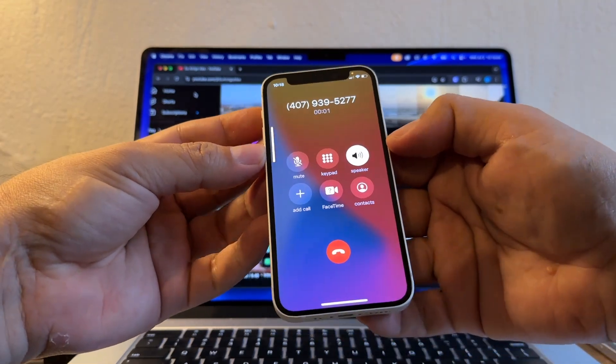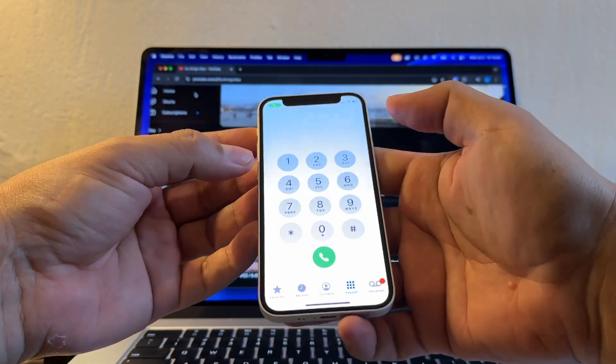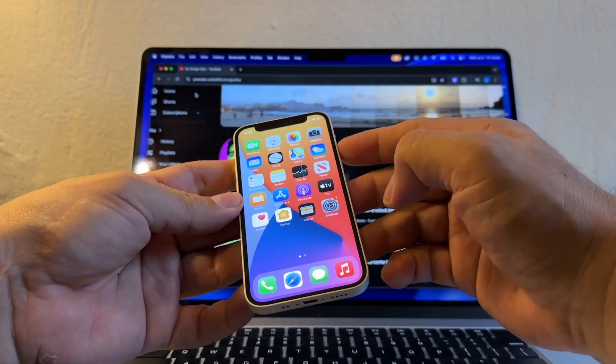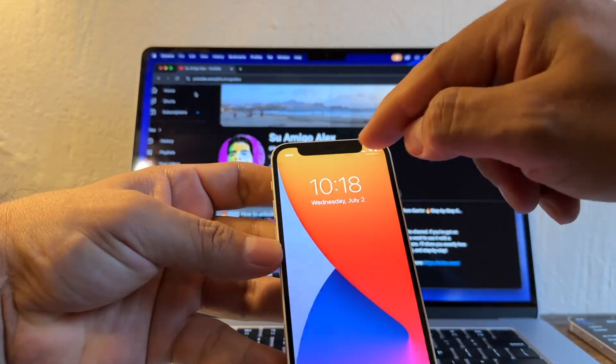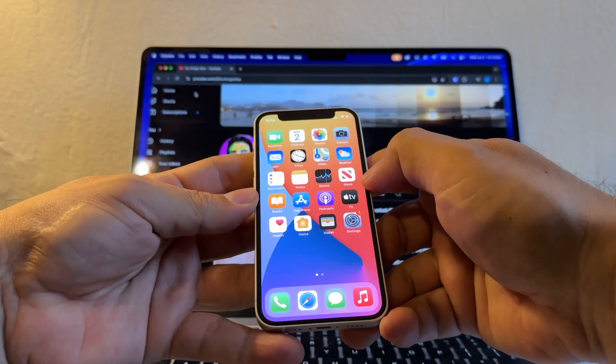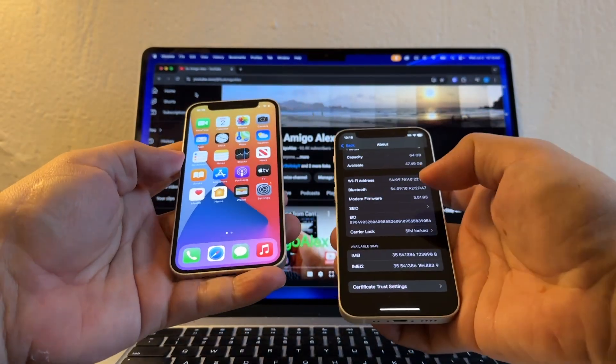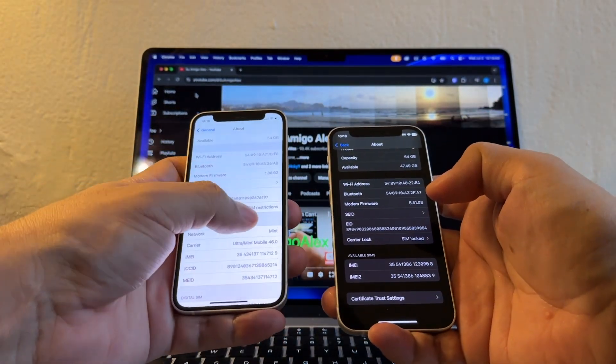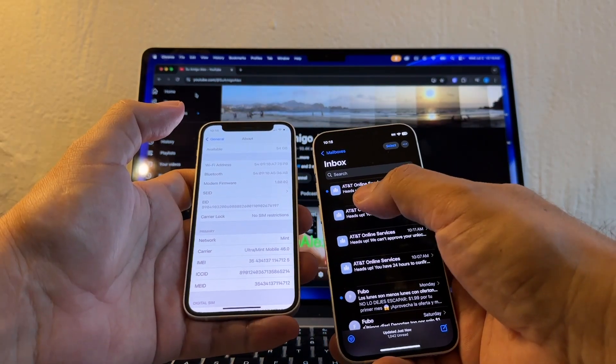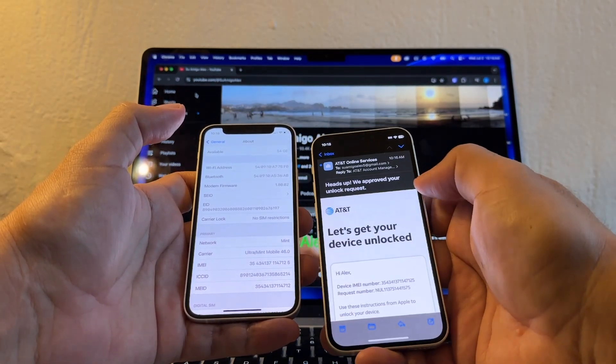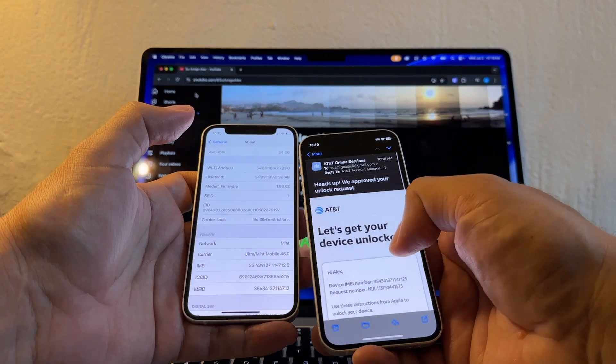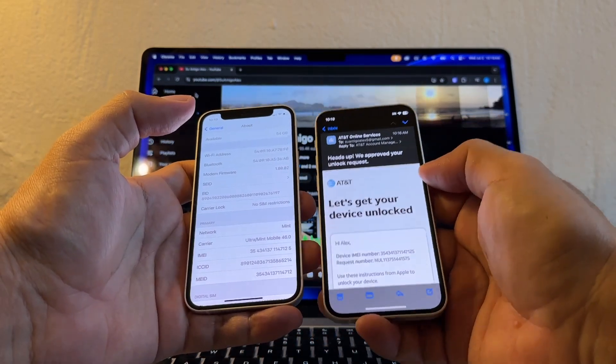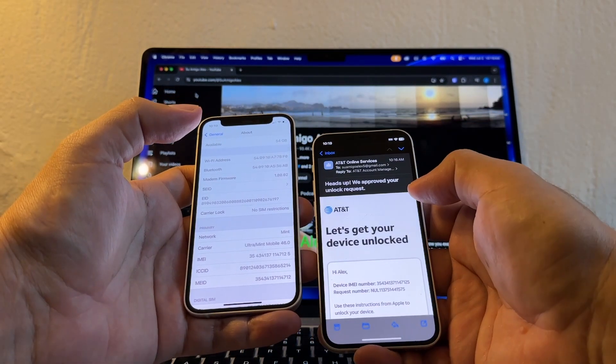That's it. That's a confirmation that is working 100%. Guys, also here, Mint. So this one is still locked but this one is now unlocked. And look at this, I got the heads up, we approve your unlock request. If you don't have a SIM card from another carrier, what you need to do is you need to do a full backup of your iPhone on the computer or iCloud and then restore your iPhone from that backup.